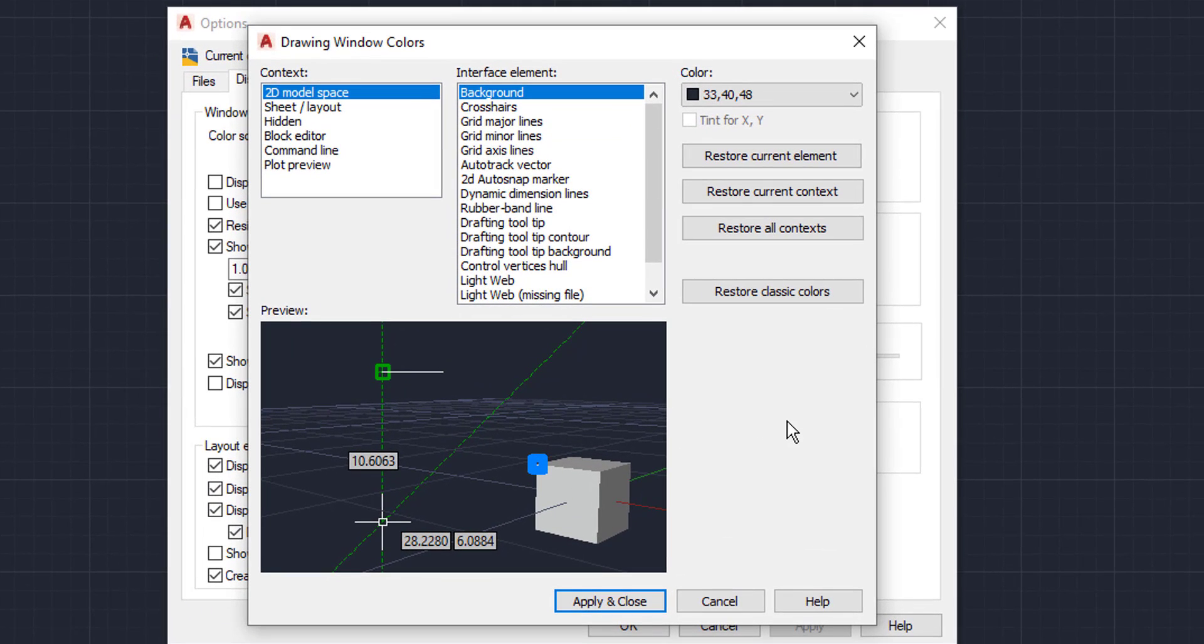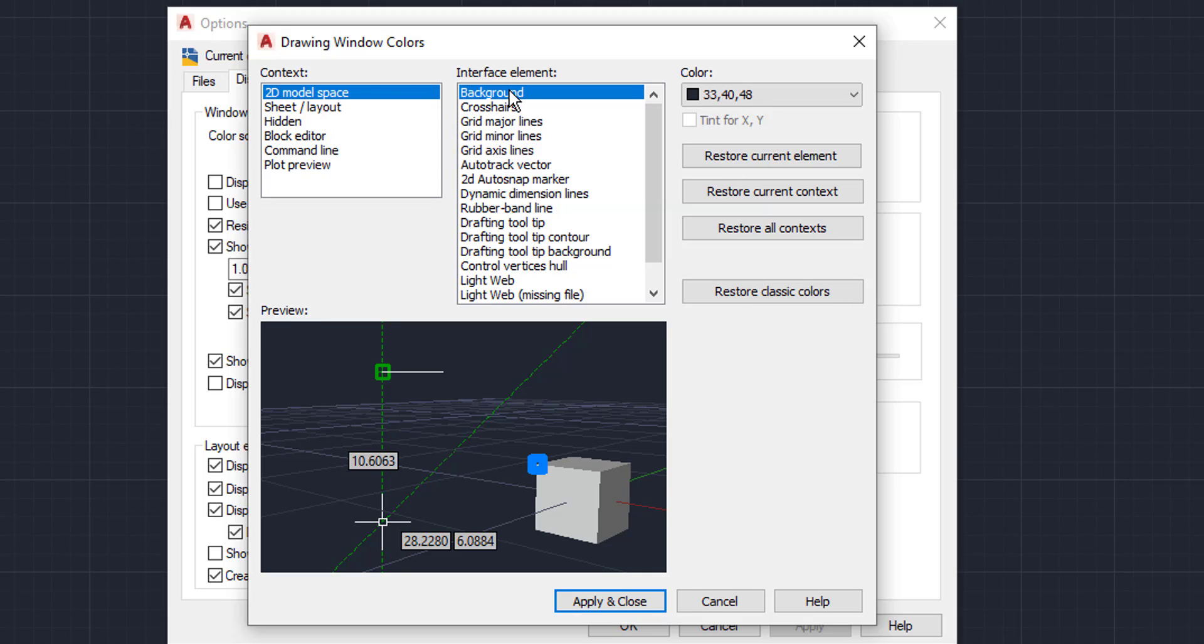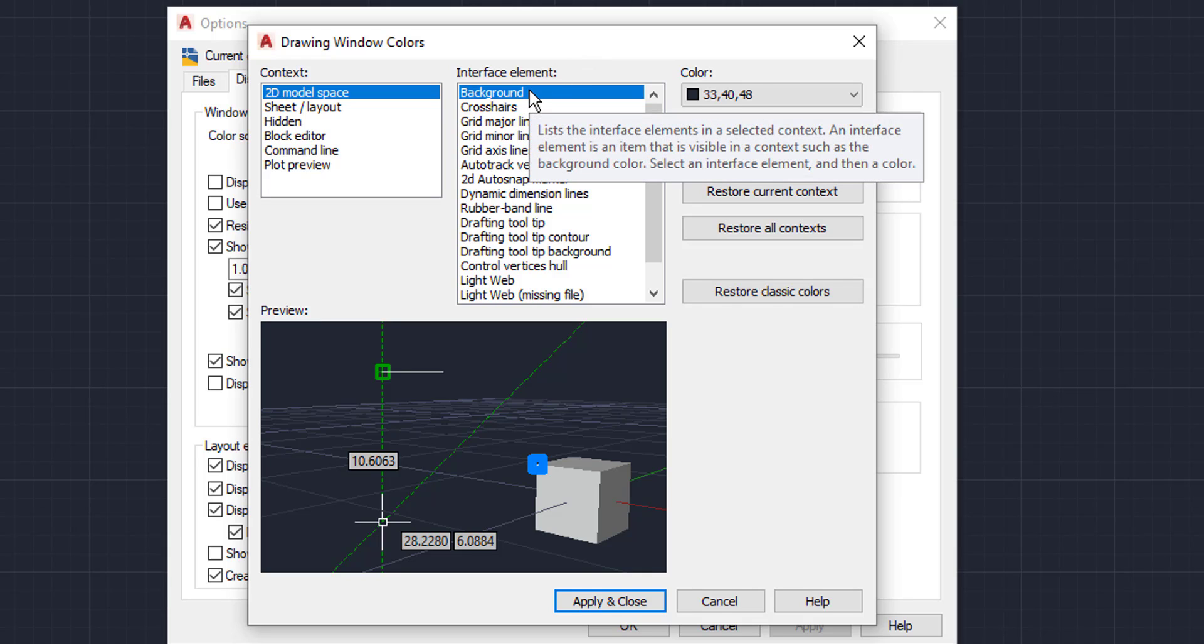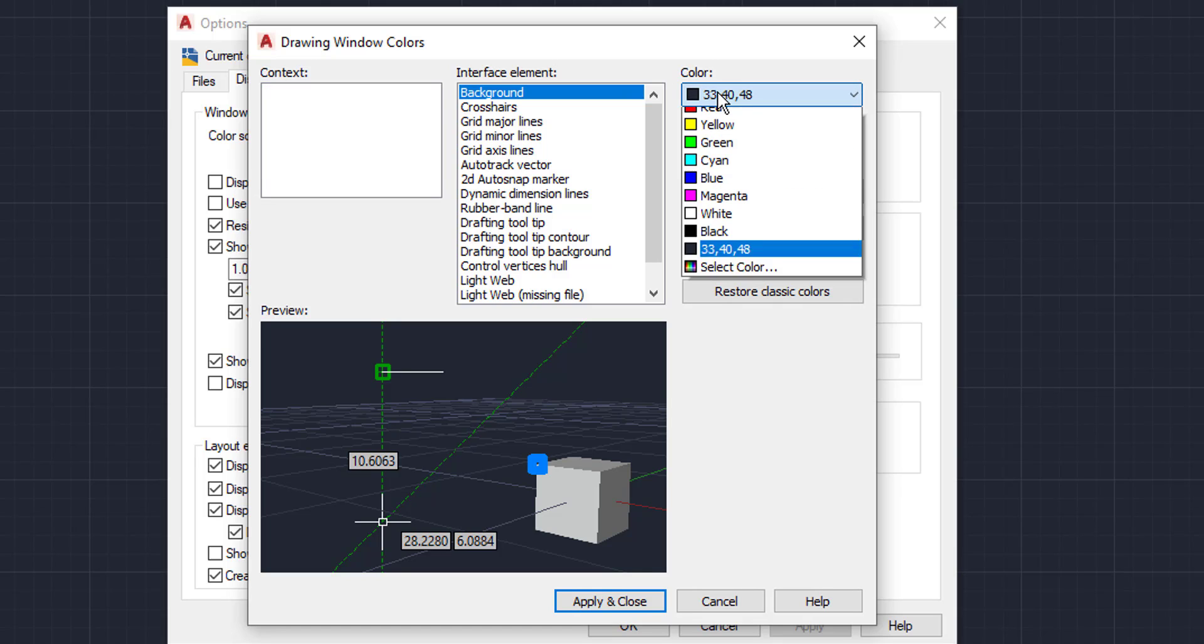So when you click on colors, this box will appear. We're going to come up here to the 2D model space, which is default selected. And then we're going to come up here to background, which is also default selected. This is going to be very similar to the crosshair example video that I posted about two weeks ago. But we're dealing with the background.